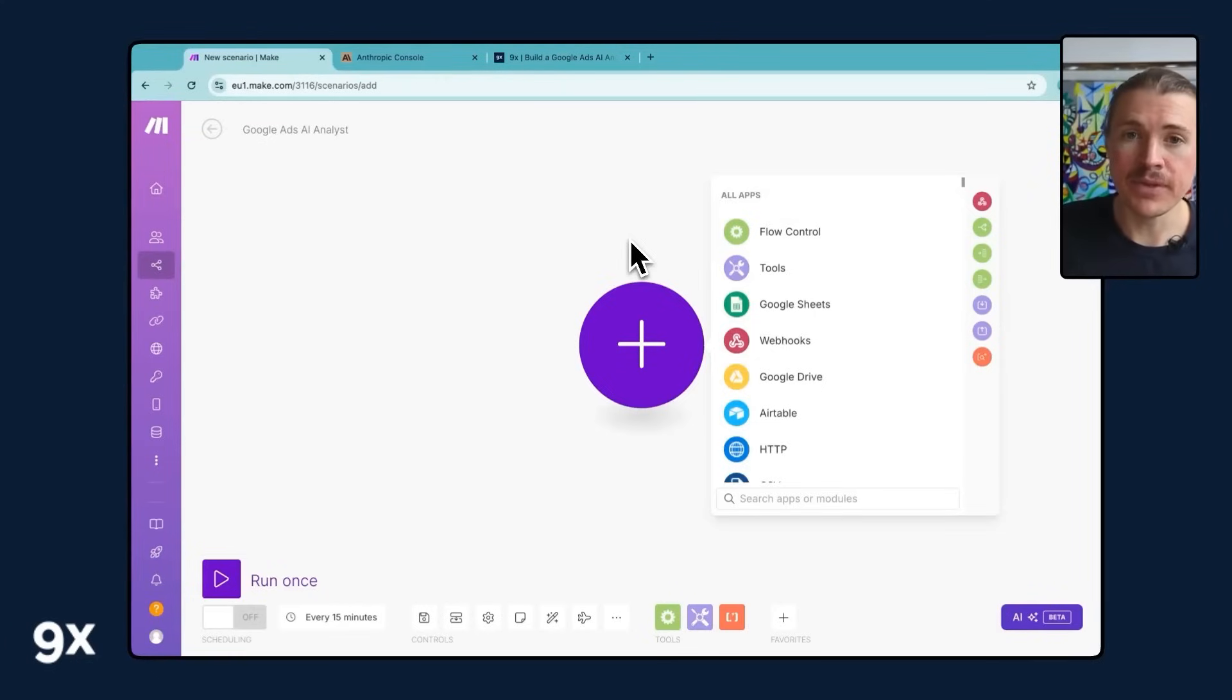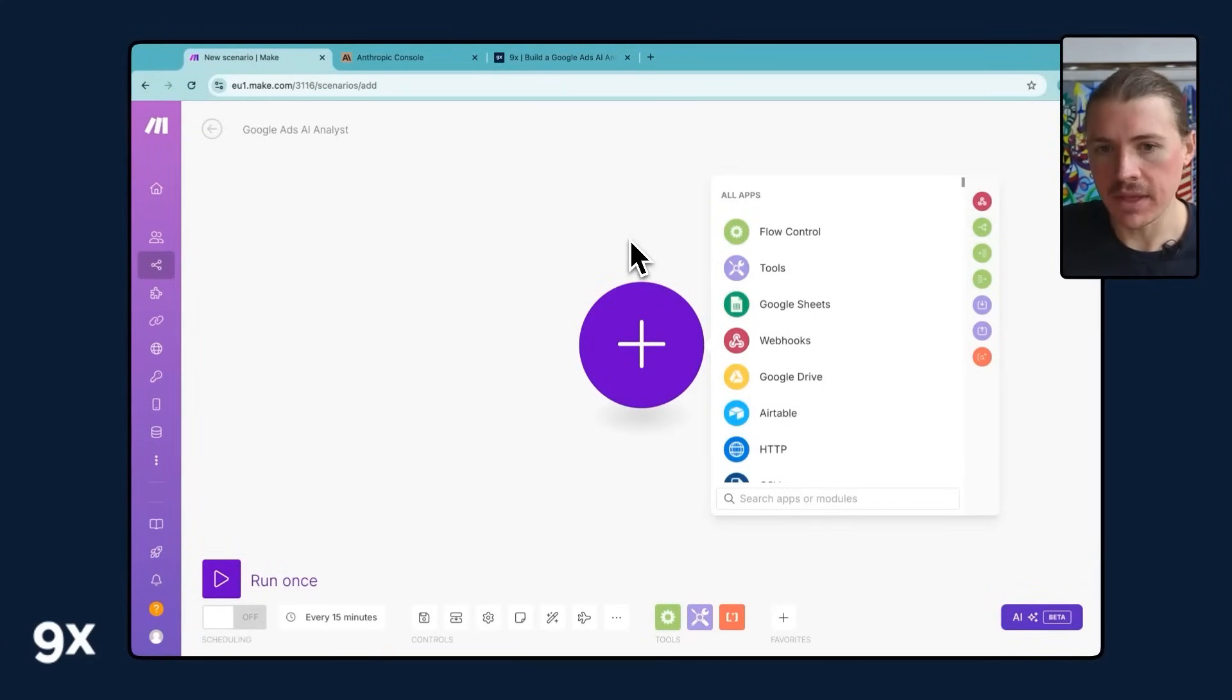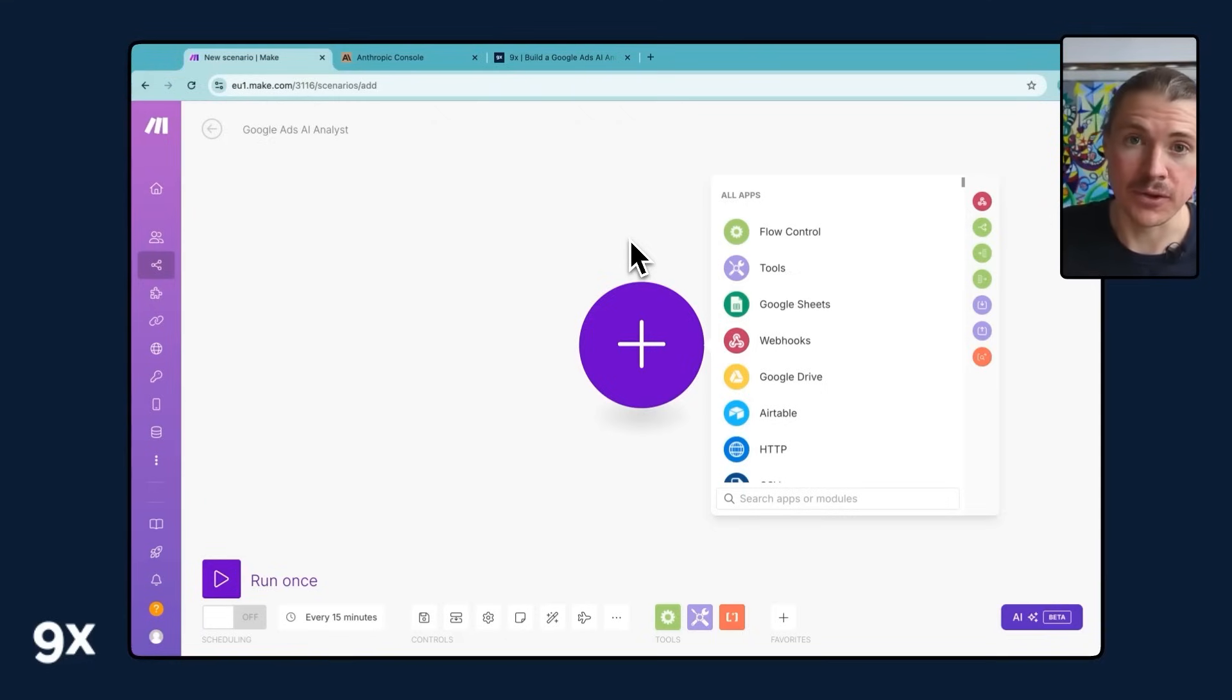All right, let's now build this out step-by-step. I'm gonna show you exactly how easy it is to set this up in Make, set up your automated Google Ads AI analyst.